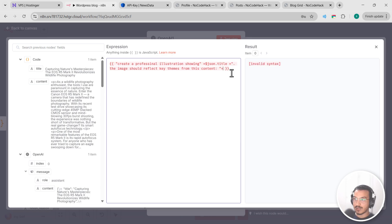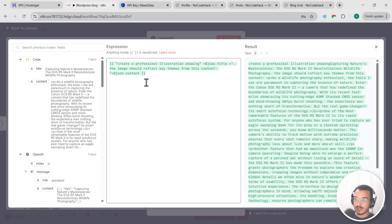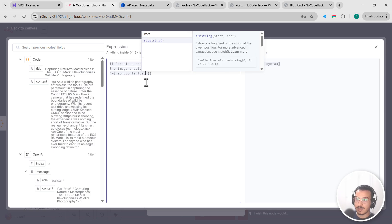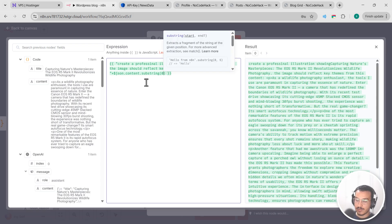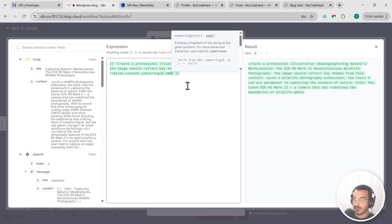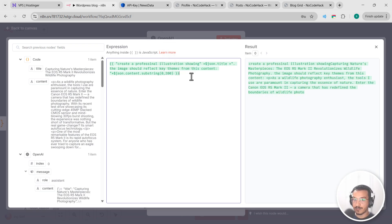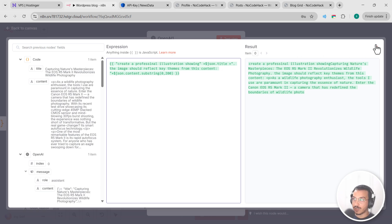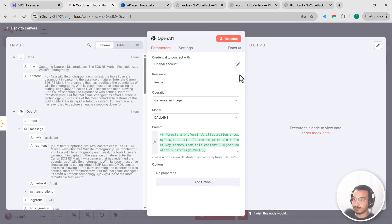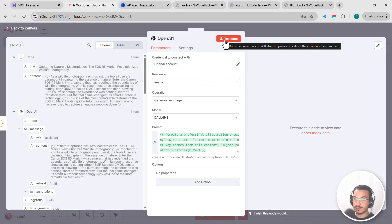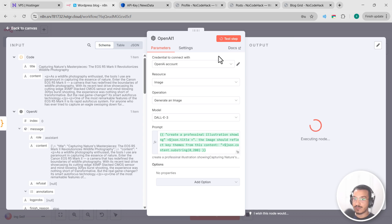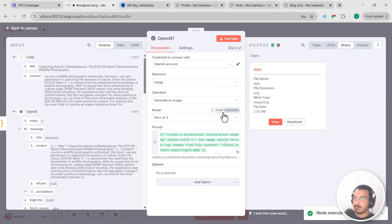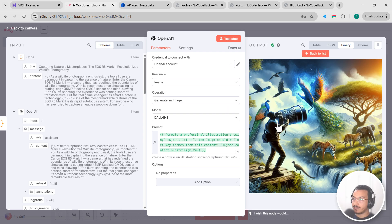And then plus, close that, and let's concatenate. So the image should reflect key themes from this content. Let's add a plus sign here and let's add our content and let's add .substring(0, 200). And here we go. So this creates a dynamic prompt using our blog post title and the first part of the content, and the result will be a unique image that perfectly matches each post. And you can adjust the size and quality settings based on your needs. So let's test this node. Let's click on test step. And after a moment you should see a generated image that matches your blog post content. And here we go. Let's view it and great.